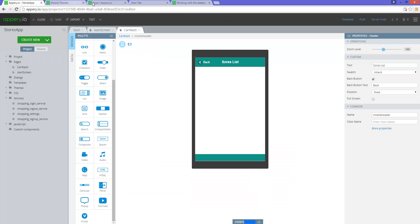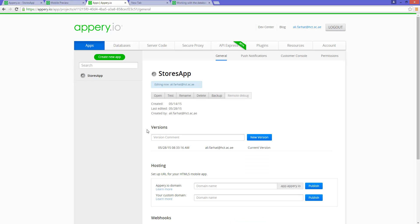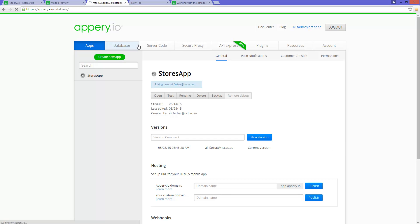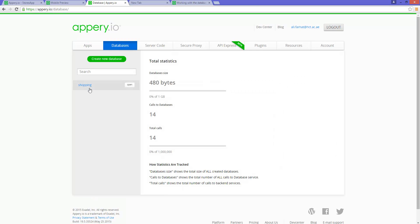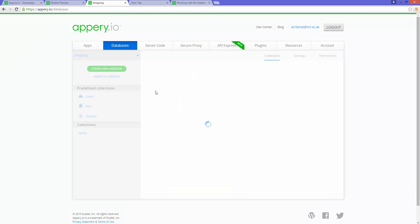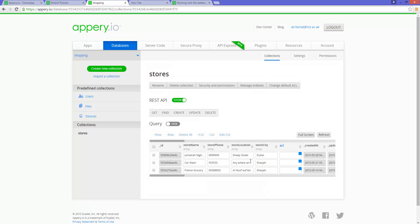Let's go back to the database. We have a shopping app database, and it has one table — just a store listing with a few records in the stores. We're going to be searching by the store city field. There are a few columns in here. The other tables are ones that come standard when you create a database — I've covered these in detail in previous app reviews.